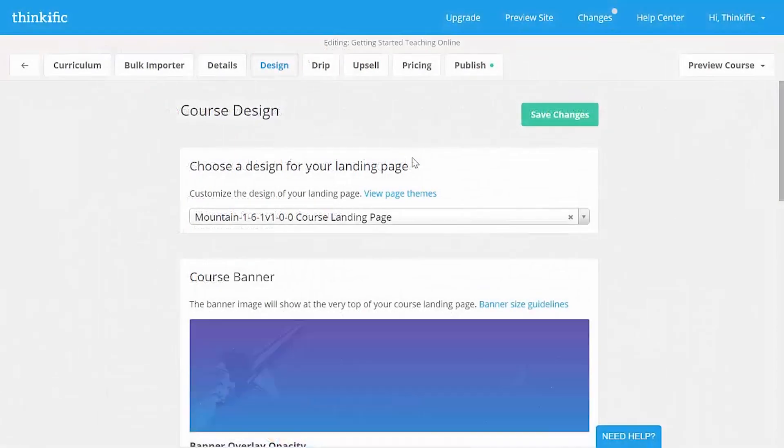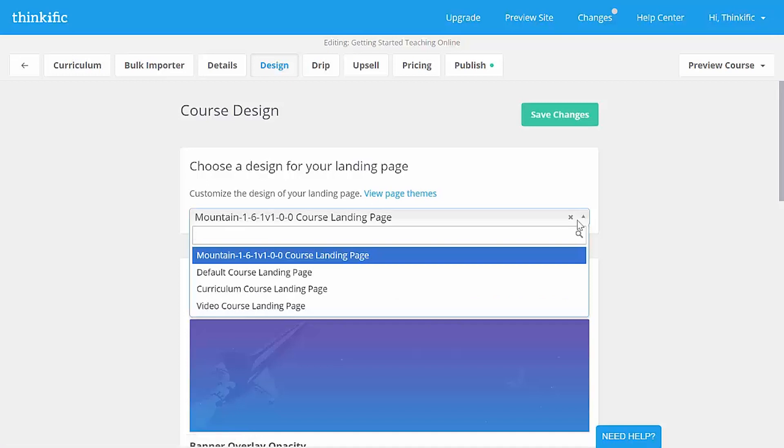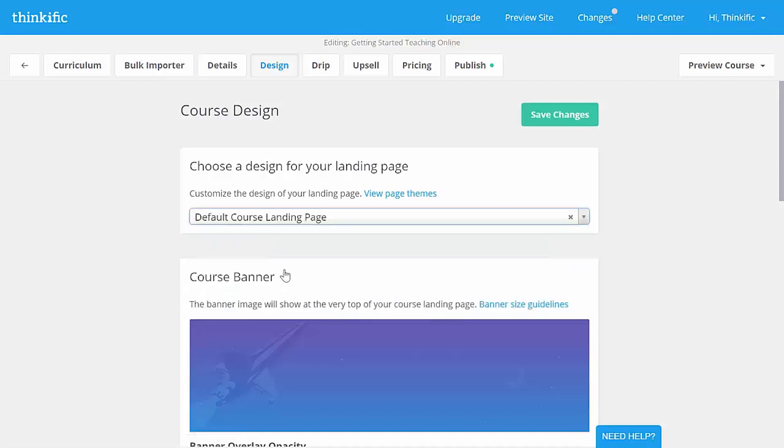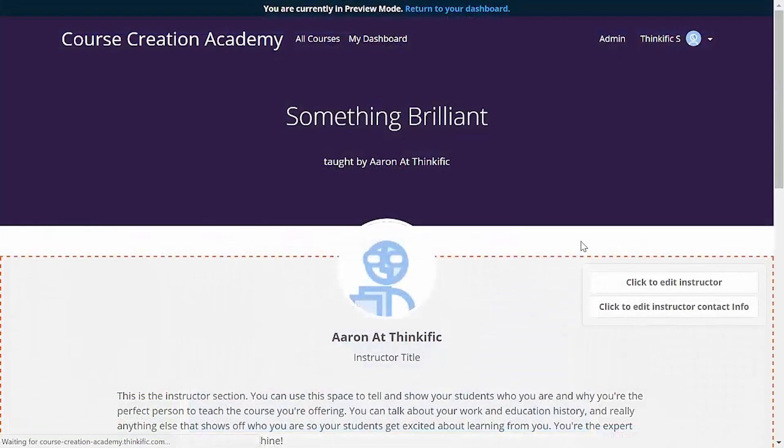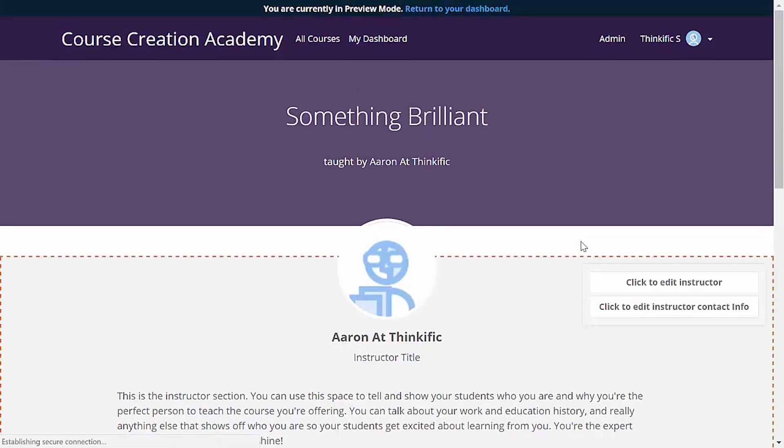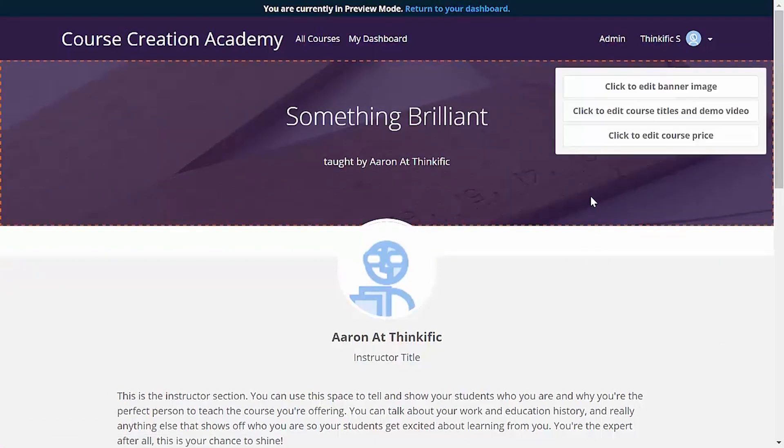But I want the default theme, so I'm going back to my design tab and in the top drop down menu here, I'll pick the default course landing page and I'll save changes. And then I'm actually just going to exit this tab and refresh the landing page preview to show you that new banner I uploaded.